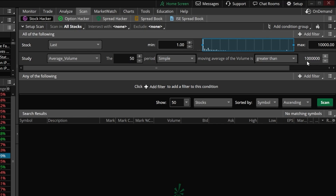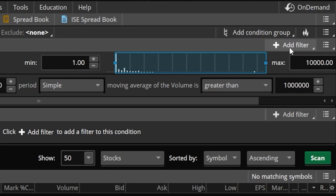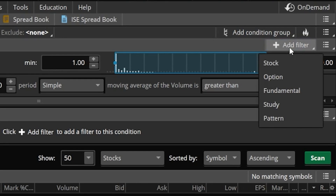To add additional filters — and remember you can add as many as you want — you would just do that up here in the upper right hand corner where it says 'add a filter.' Then in the list below we could add stock filters, fundamental filters, or a study filter, which is exactly what we're going to be doing today to look for those crossovers.